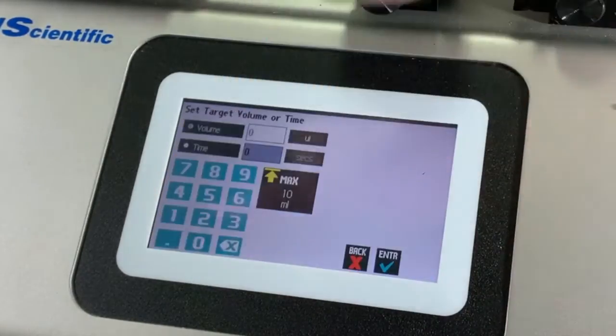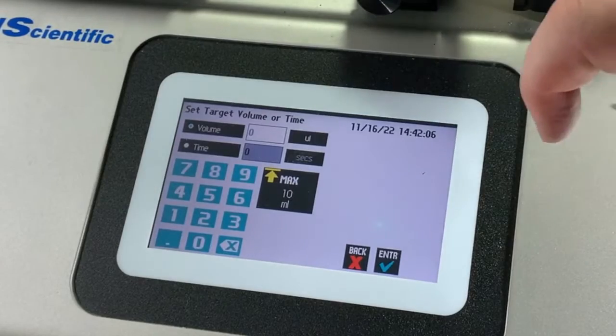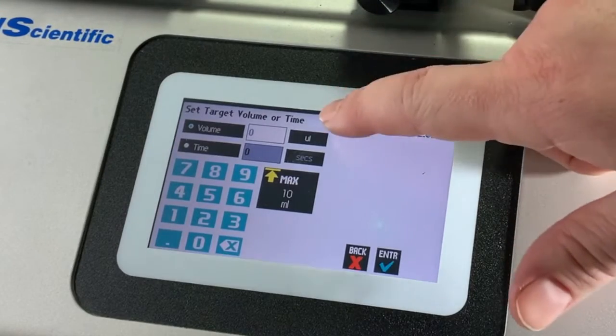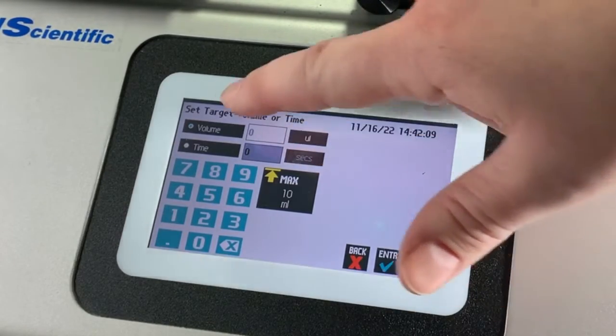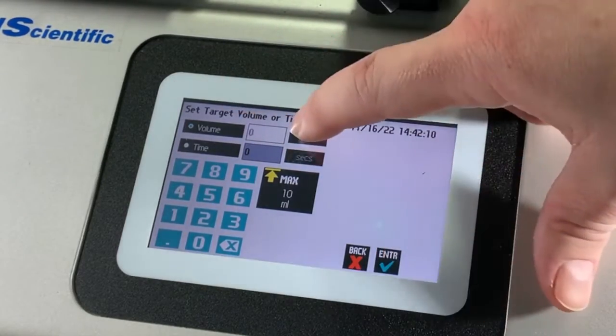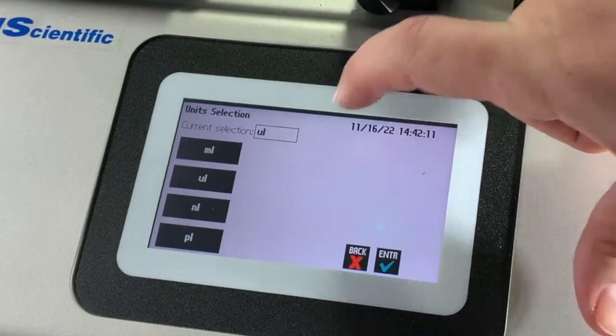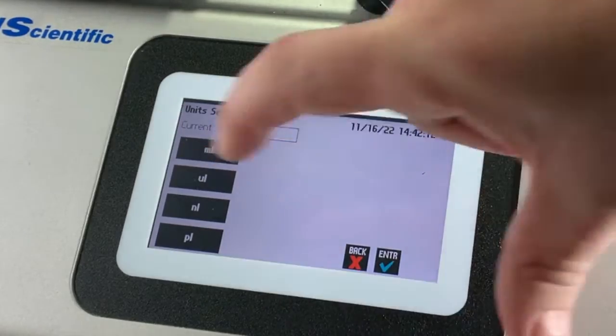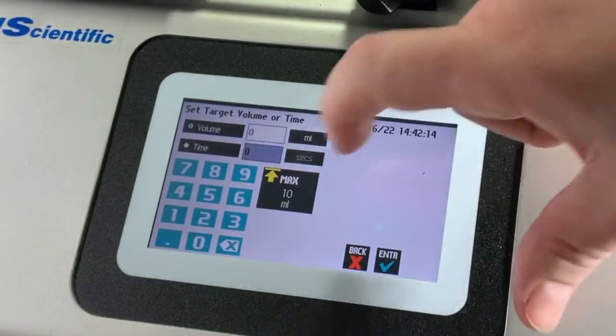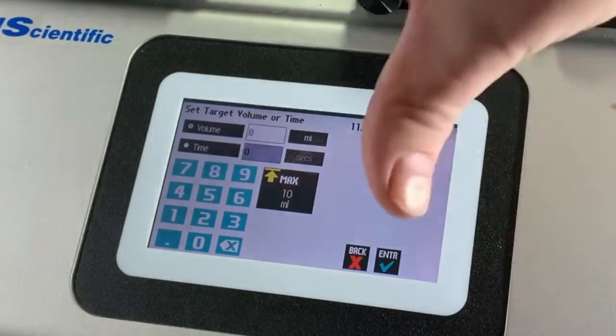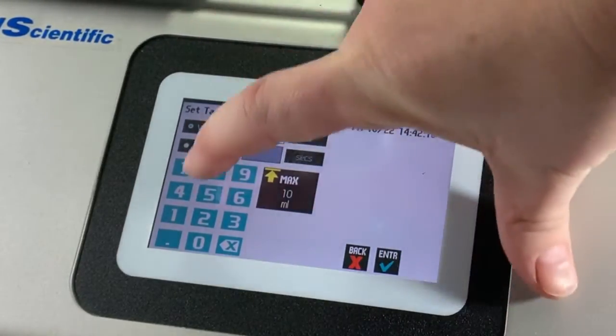The final parameter which needs to be defined is the target. Now this target can be the total volume you wish the instrument to dispense, or the total time over which you need to infuse volume.